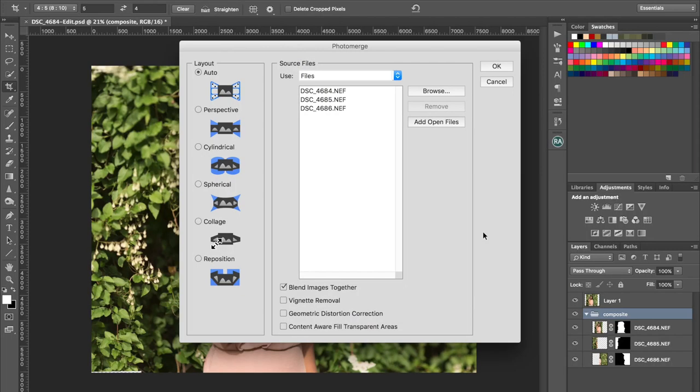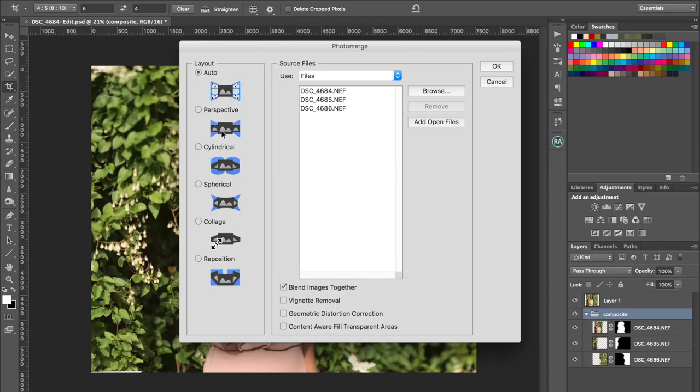I've actually put it together once just to check that Photoshop will do it, but I'll do it again. I just clicked auto, but sometimes perspective or cylindrical or spherical works better and you might just have to try a few different things.